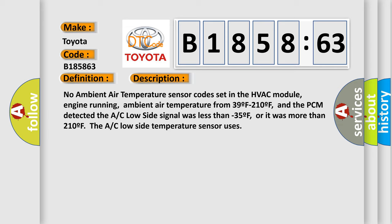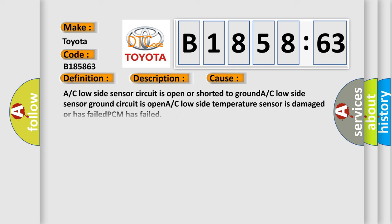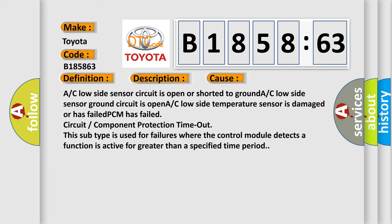No ambient air temperature sensor code set in the HVAC module, engine running, ambient air temperature from 39F to 210F, and the PCM detected the AC low side signal was less than minus 35F, or it was more than 210F. The AC low side temperature sensor uses this diagnostic error occurs.